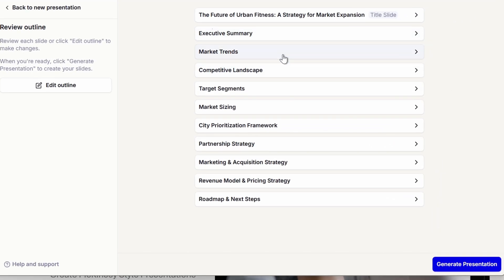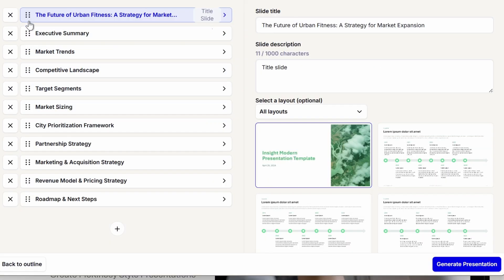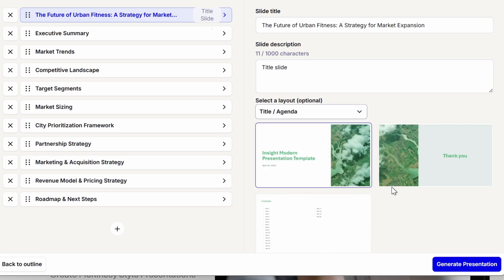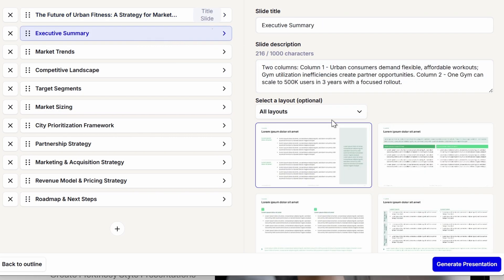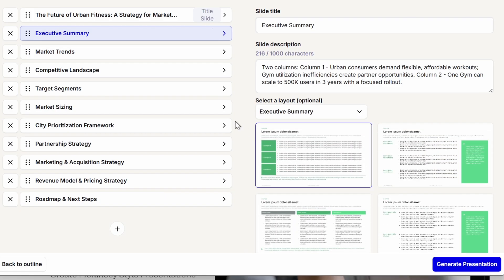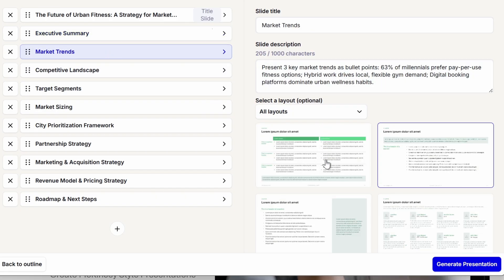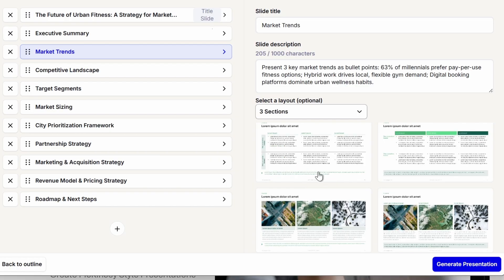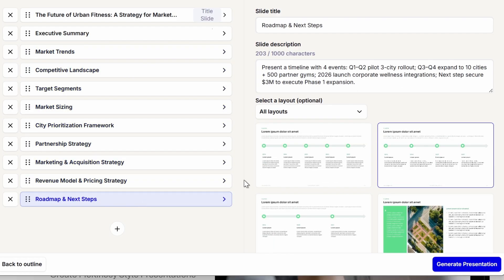Let's use this style and click on Generate Outline. Here is our presentation outline — all 11 rows represent our slides. We can click any row to expand it and drag slides to reorder them. On the right we can change the slide title and description, and we can already see what layout will be applied. For example, for the executive slide we can go into executive layouts and pick a layout. For the market trends slide, let's go to the three-sections category and pick the layout with three images.